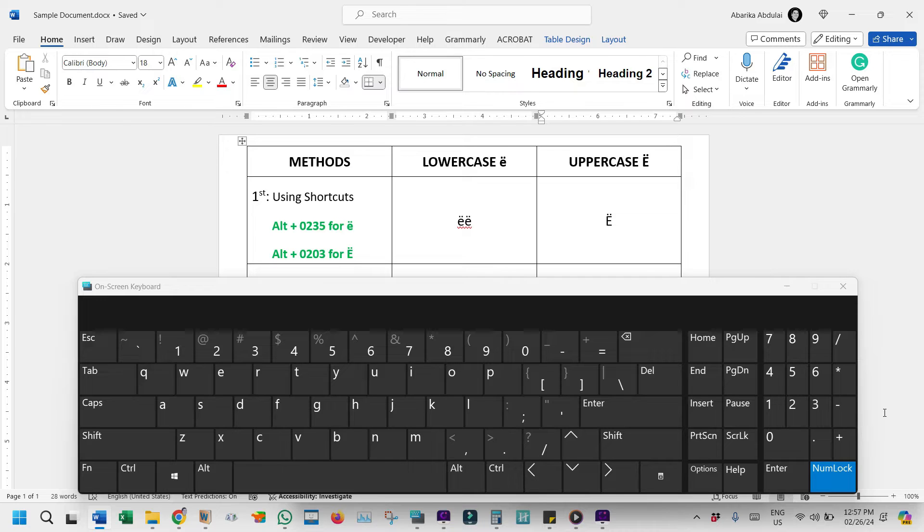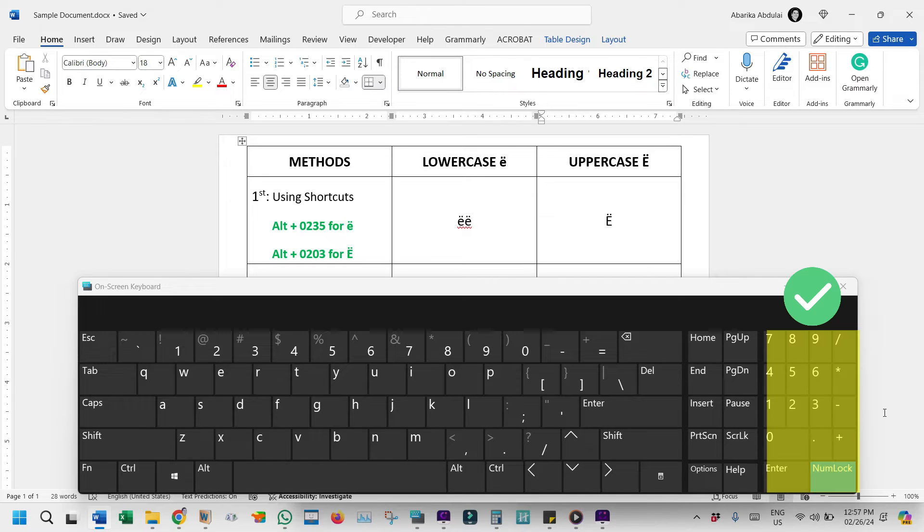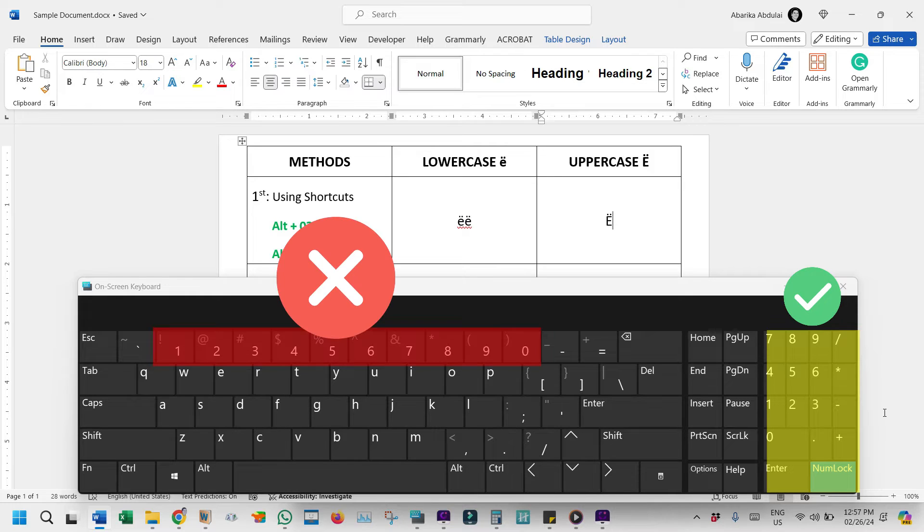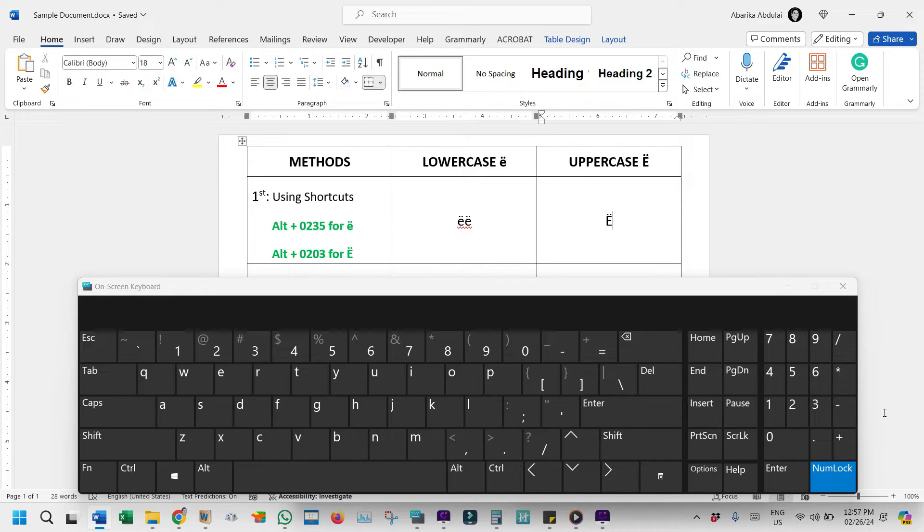However, note that for this method to work, you must have a keyboard that has a separate numeric keypad. Using the number keys at the top row won't do the trick. So if you're using a laptop whose keyboard doesn't have a numeric keypad, you may as well pull up the on-screen keyboard, just like I did. Or better still, keep watching to explore the other methods discussed in this video.